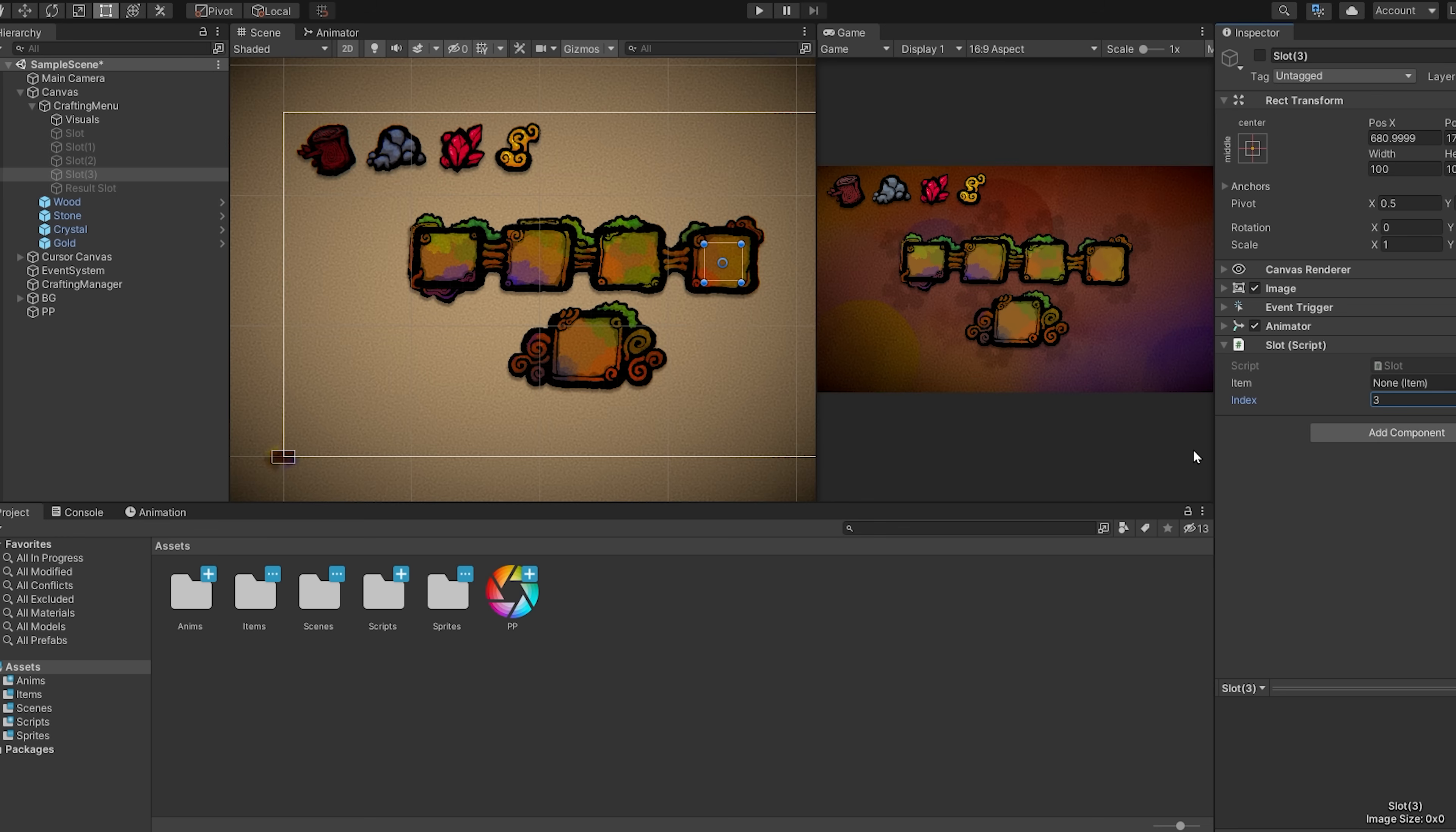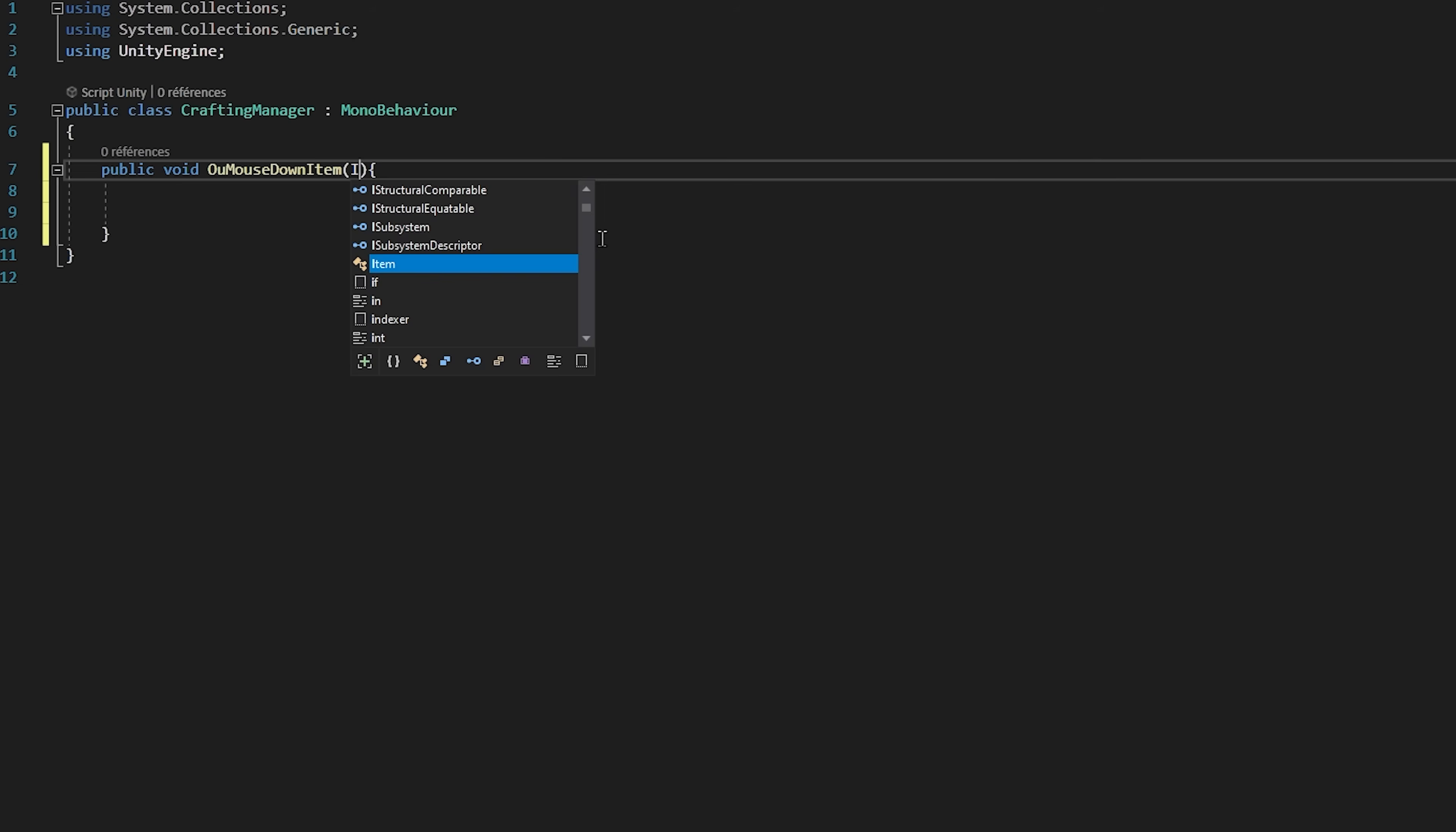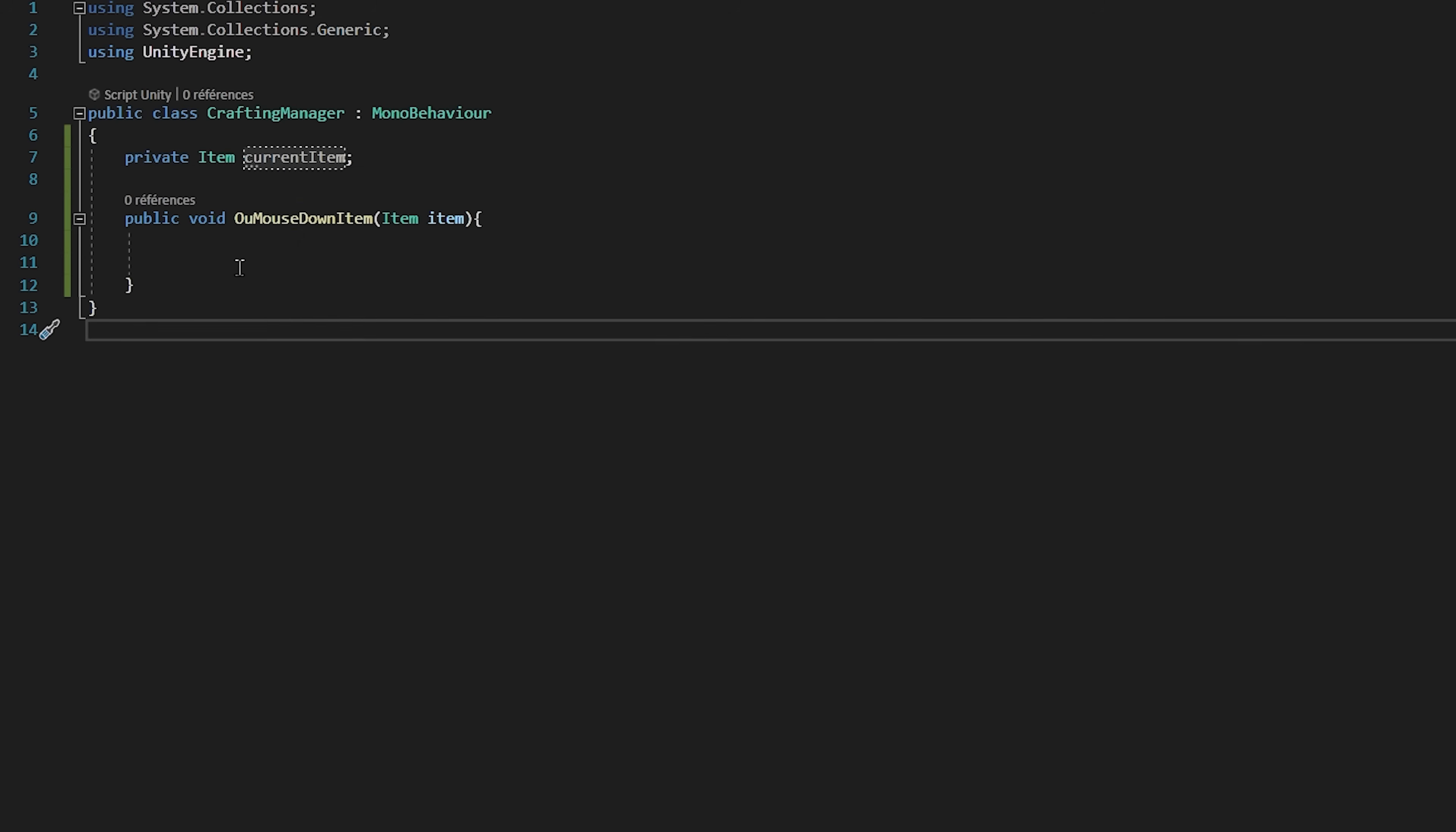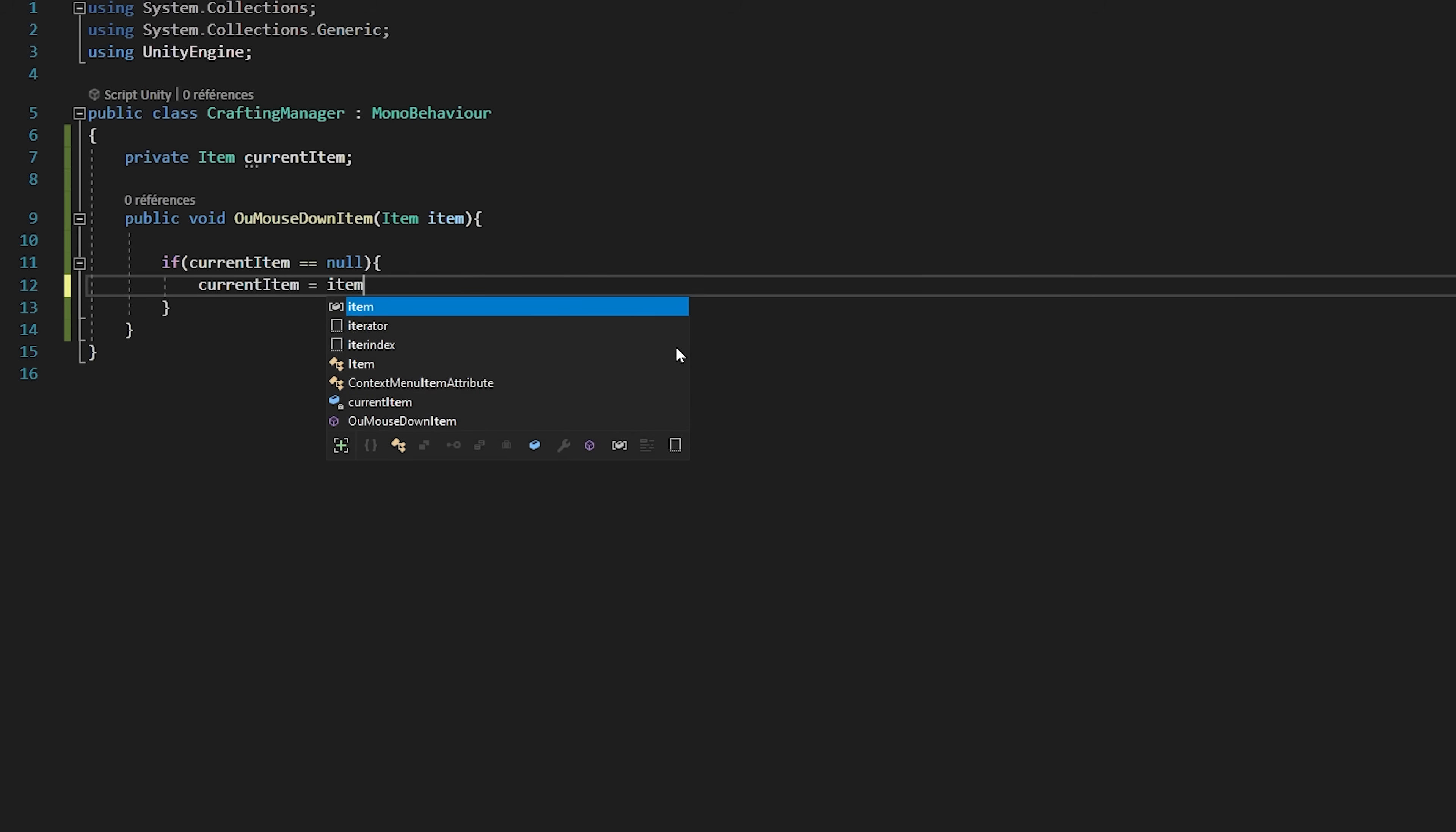Now let's open up our crafting manager script. We are going to start off with the dragging and dropping of our items inside of our slots. So I'm going to create a public void function called onMouseDownItem. Then we'll take in as a parameter an item called item. We're making this function public since we will be calling it from an event trigger when we click on an item. Let's also create an item variable called currentItem. This variable will store the current item that we are dragging and dropping. Now inside of the function we will first of all check if currentItem is equal to null. So if we aren't yet dragging and dropping any item, then we will set our current item to be equal to the item parameter.